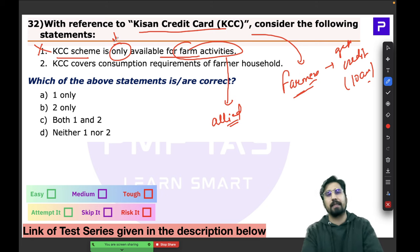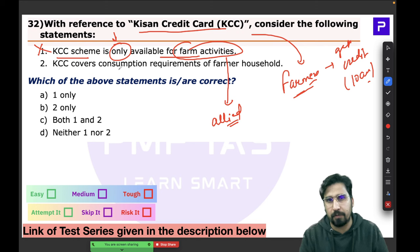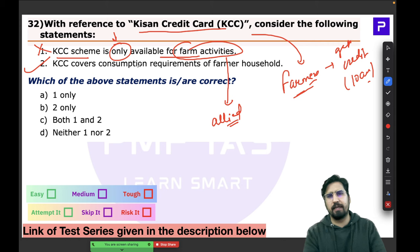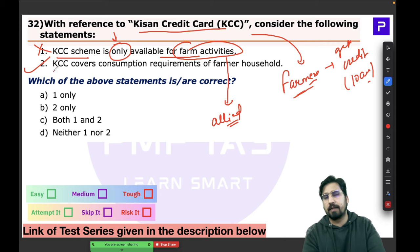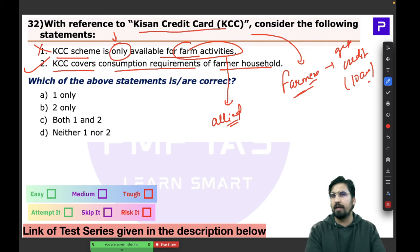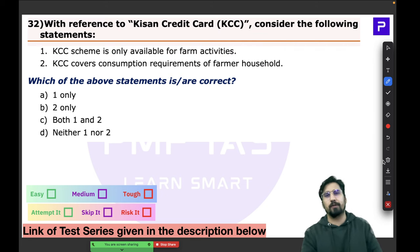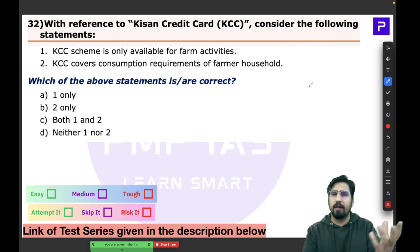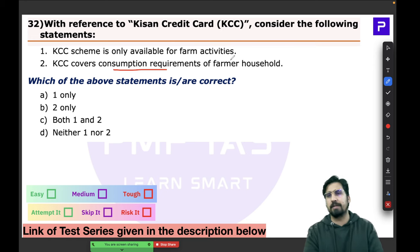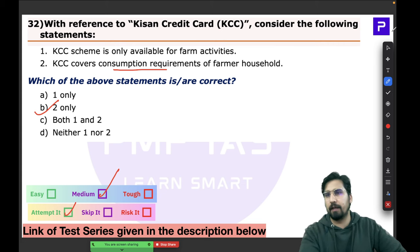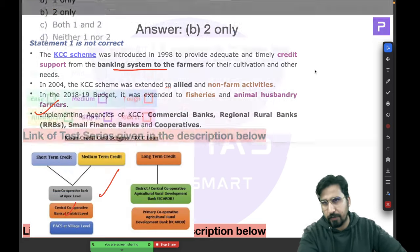Statement 2 makes easy sense: the Kisan Credit Card covers consumption requirements of the farmer household. When talking about farmer credit, consumption requirements are naturally included. The answer is B — a medium-level question solvable with common sense about Kisan Credit.